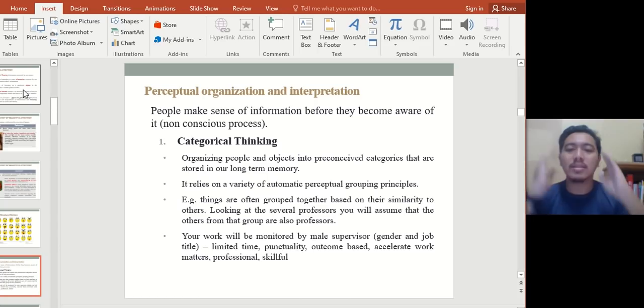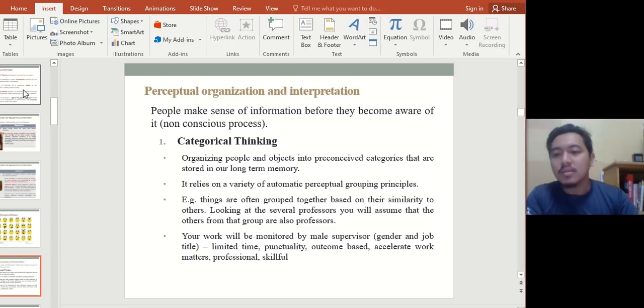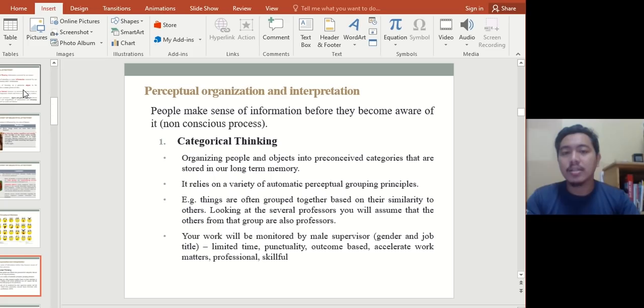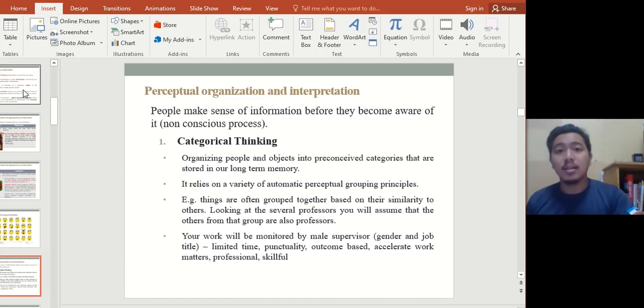Number one is categorical thinking — organizing people and objects into preconceived categories stored in our long-term memory. For example: they're Malay, they're Muslim, they're Christian, they're Chinese, they're Indian. You put them into categories: they're male, they're female, they have light skin, they have dark skin. You put them into categories.